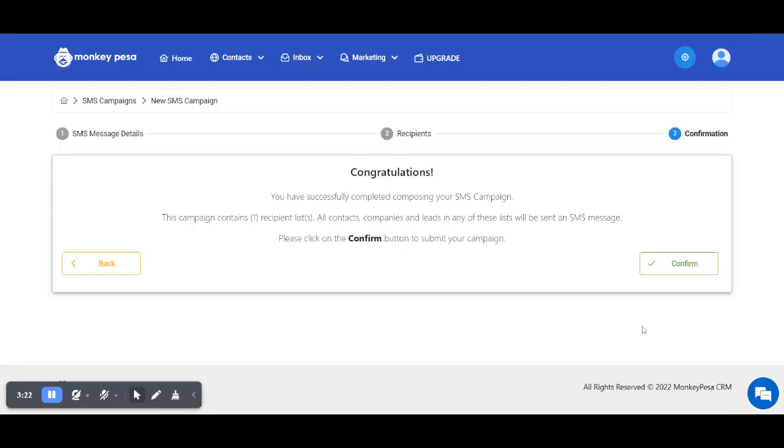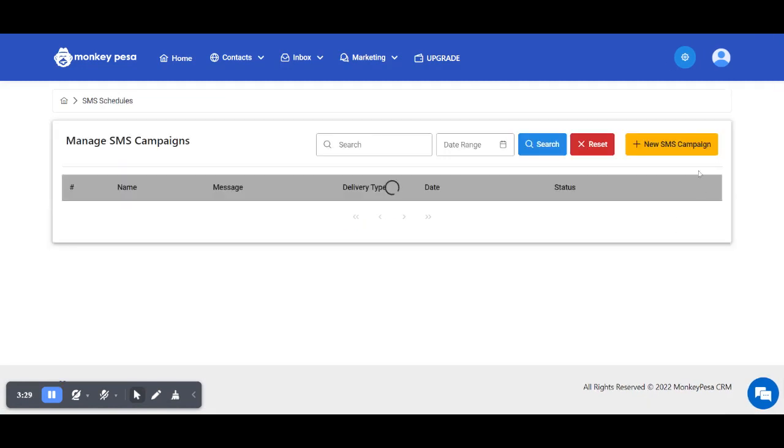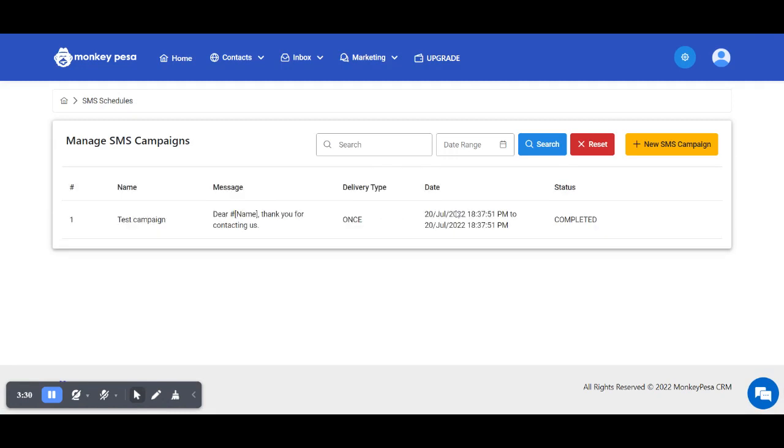Once I confirm, all I have to do is wait. Once the time I preset reaches, the messages will automatically be sent to everyone on that list.